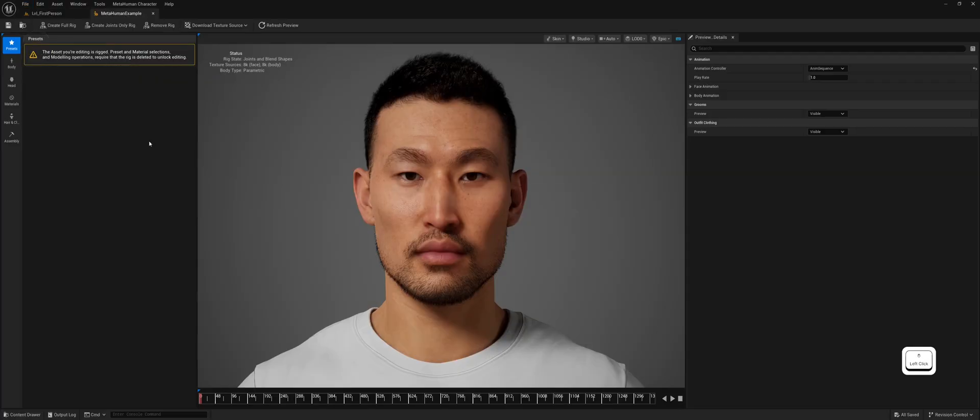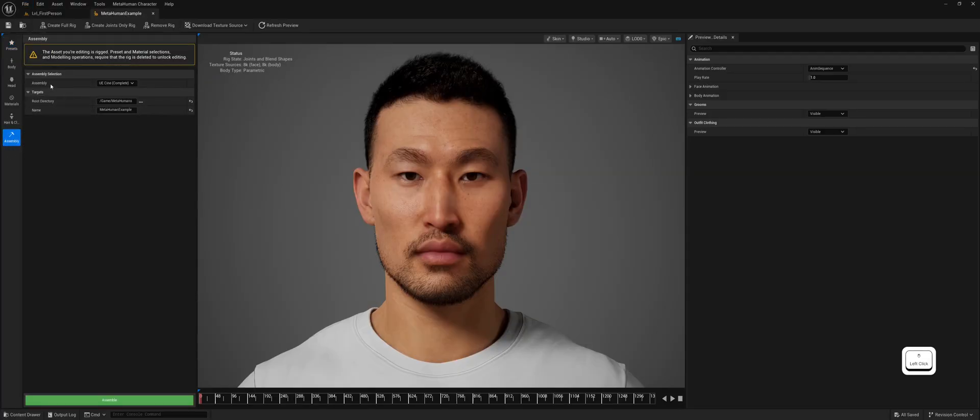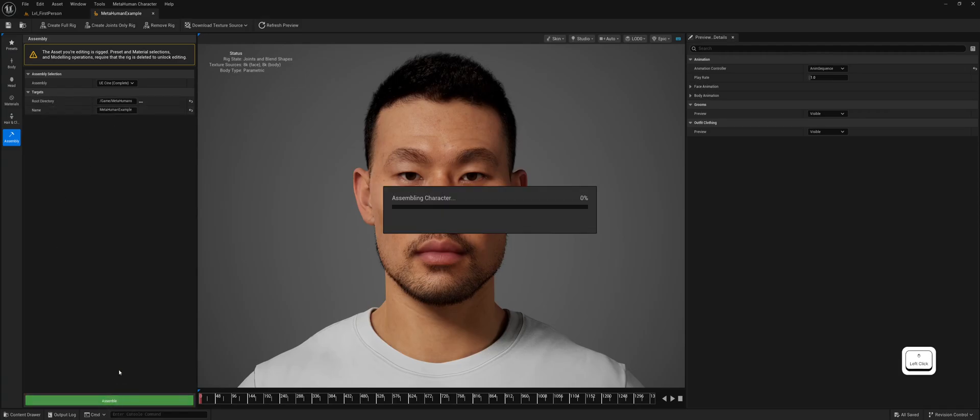Now go to Assembly, enter a name for your character, and click Assemble. This will generate the character blueprint class.